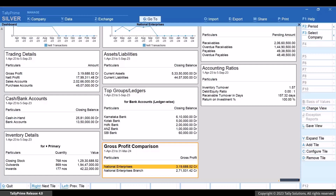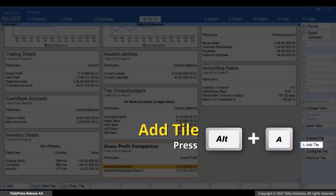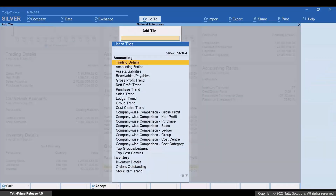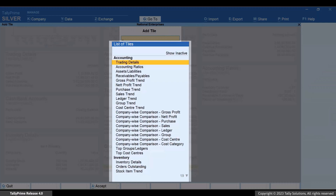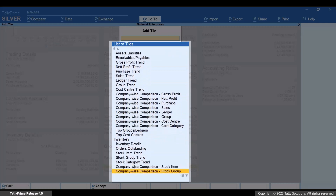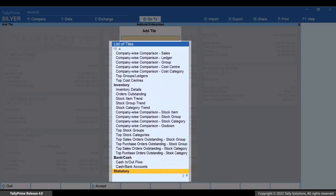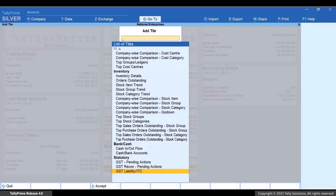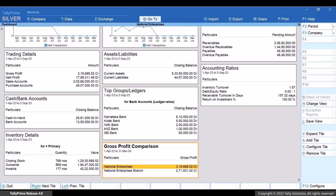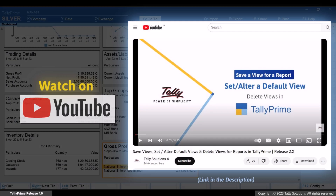Similarly, you can add as many tiles as you want to. Press Alt plus A and select the tile you want to add from the list of tiles. You have a range of tiles under Accounting, Inventory, Bank/Cash, and Statutory. If you want to view the added tiles frequently, you can save the view of the dashboard with the tiles added, so that you do not have to add them time and again. To know how to use the save view feature, watch our video on how to save a view for a report in Tally Prime.